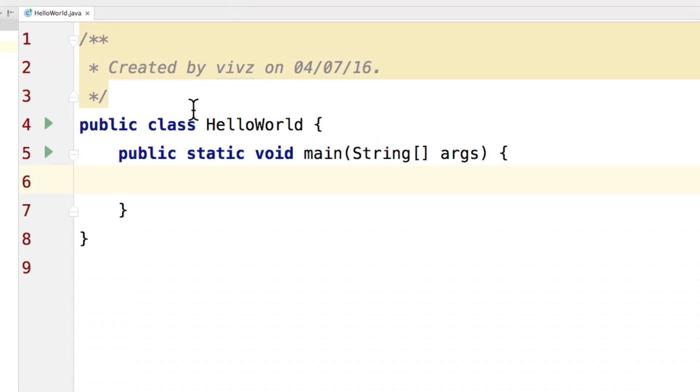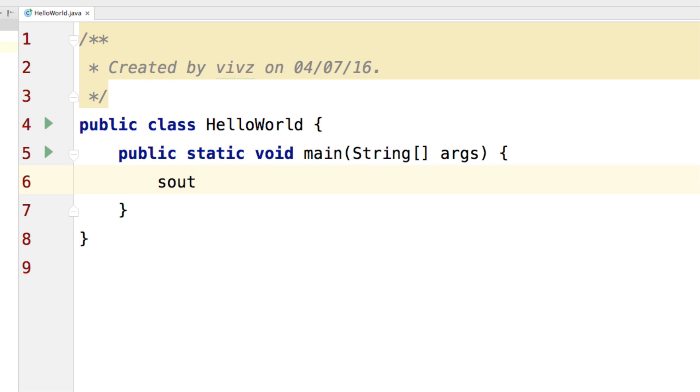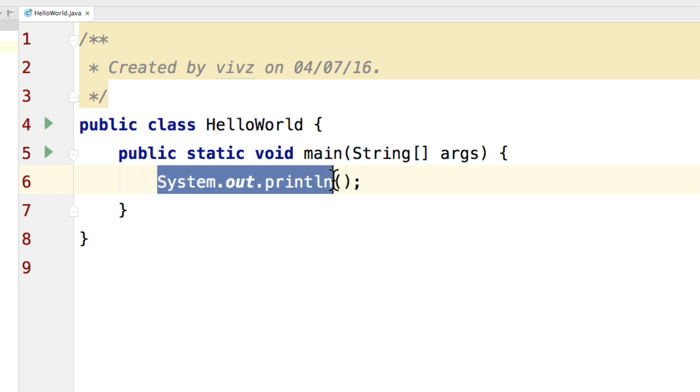Click OK here and we go back to our code. Now notice very carefully, I just write s out and I hit return or enter on my keyboard. And the system.out.println statement is generated.